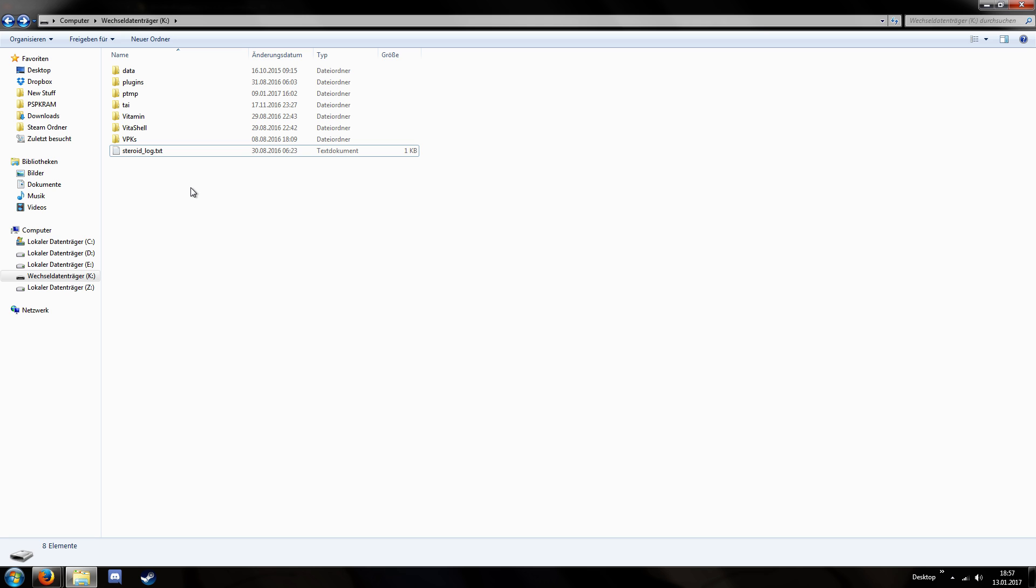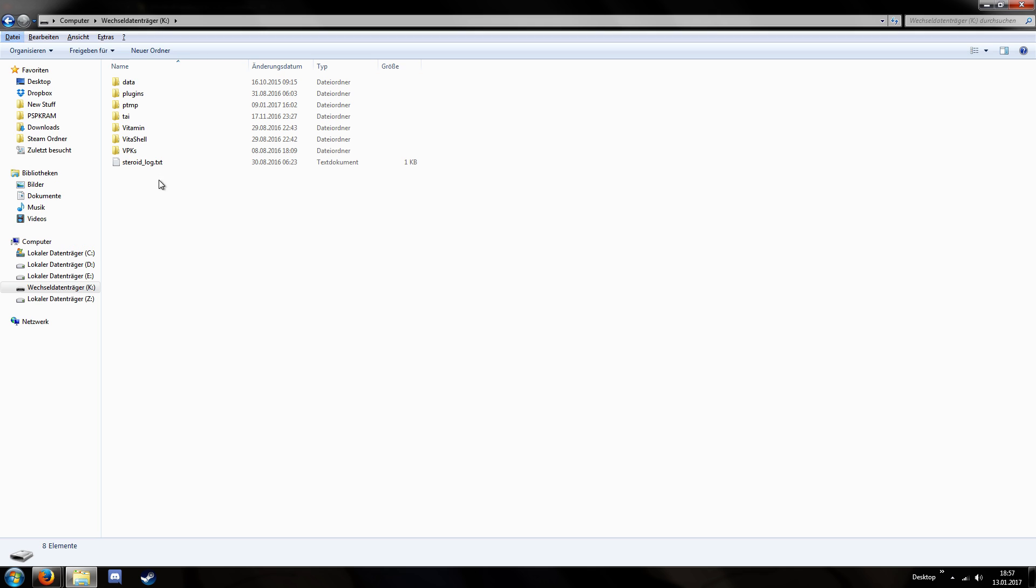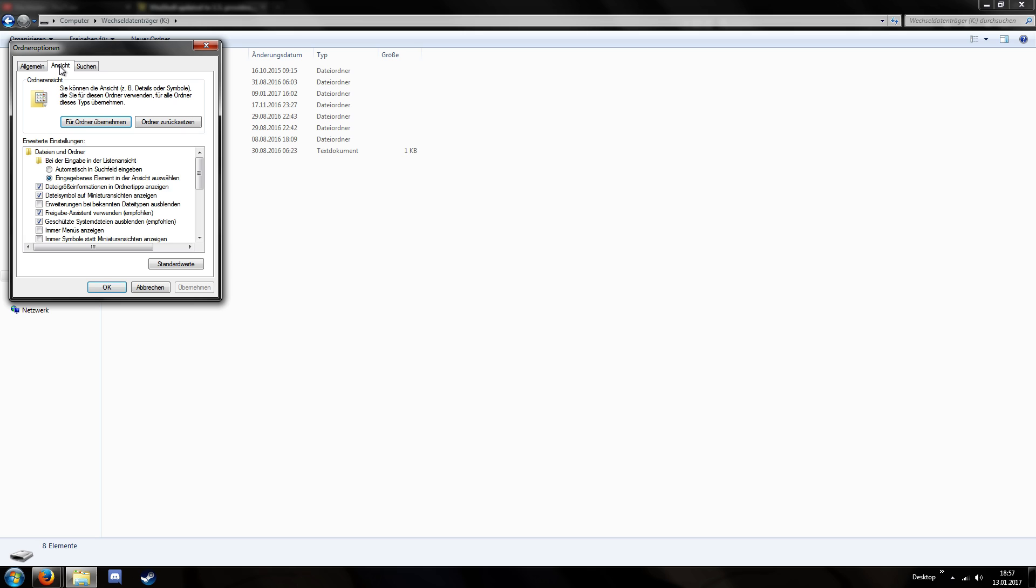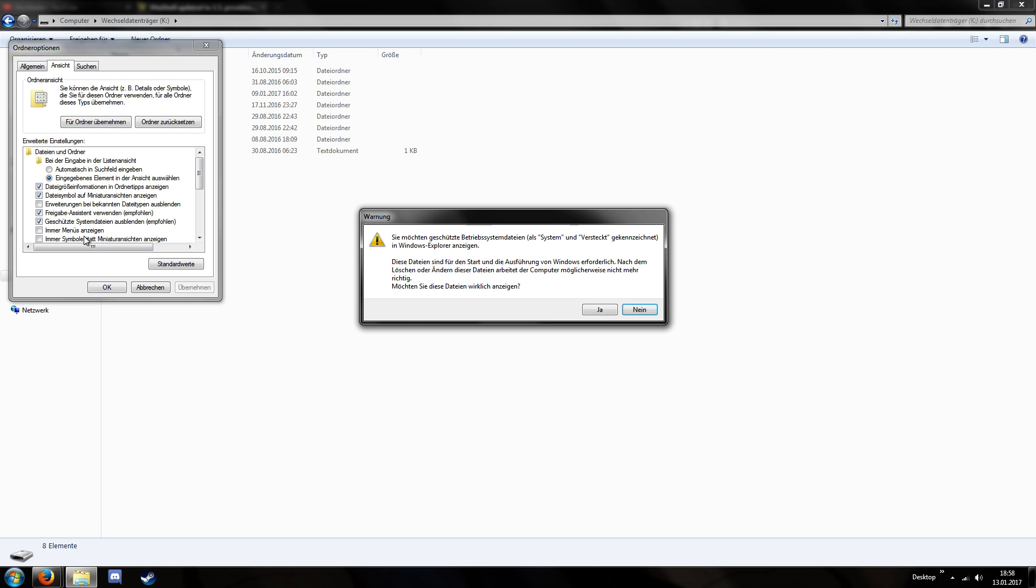So how can you solve this? You open this PlayStation Vita connection, you press into the folder, you press Alt and then go to Extras, Folder Options, then the middle thing and then Hide System Files. And if you remove this tick here, it's even going to ask you, are you sure? And you say yes.